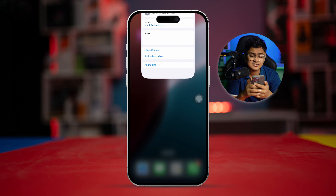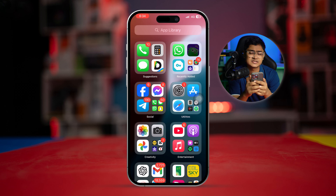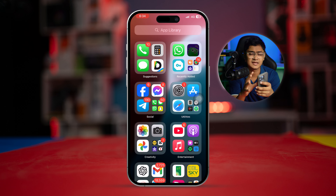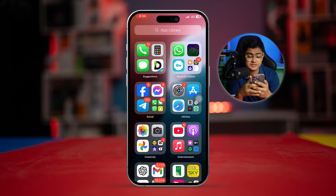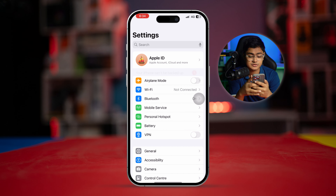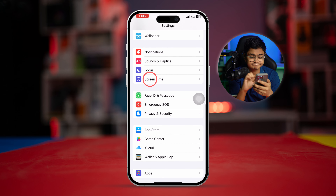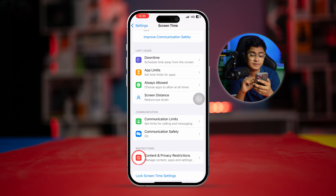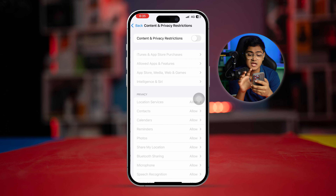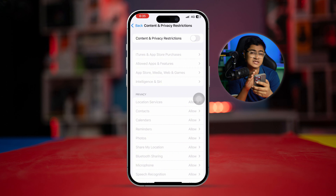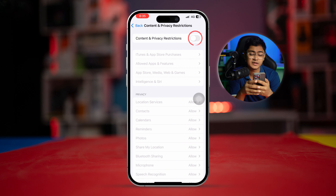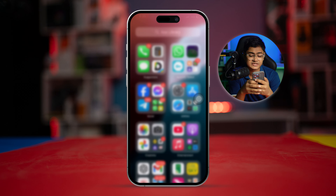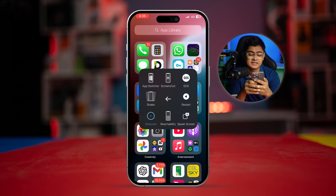The next thing to look at is restrictions. Sometimes having a restriction on FaceTime can cause similar problems. Simply open up Settings, scroll down to Screen Time, scroll down, and tap on Content and Privacy Restrictions. Make sure to disable that setting on your iPhone.